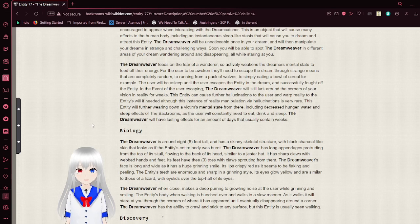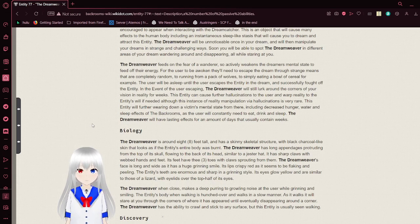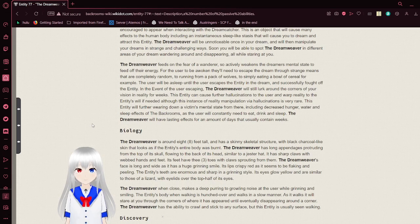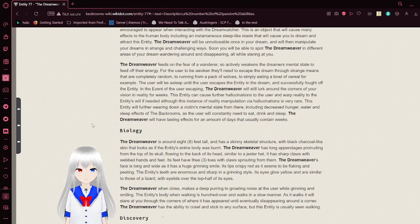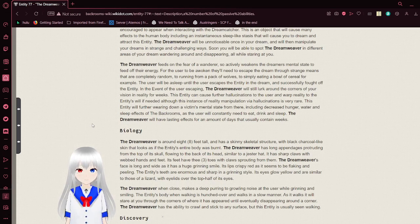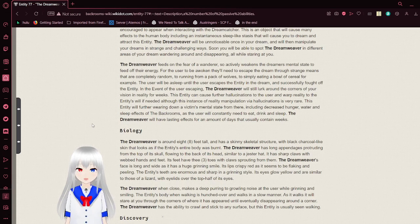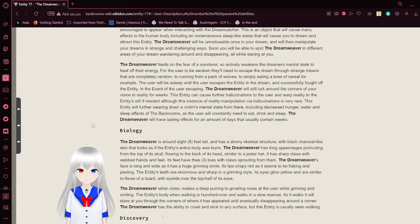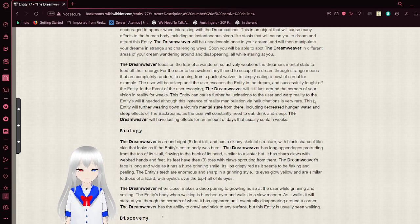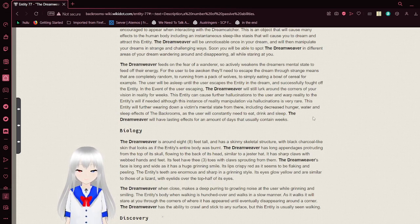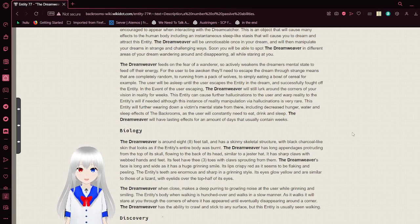This entity can cause further hallucinations to the user and warp reality to the entity's will if needed, although the instance of reality manipulation or hallucinations is very rare. This entity will further worry down a mental state from there, including decreased hunger, water, and sleep effects in the backrooms. As the user will eventually need to eat, drink, and sleep, the Dreamweaver will have lasting effects for an amount of days that usually contain weeks.